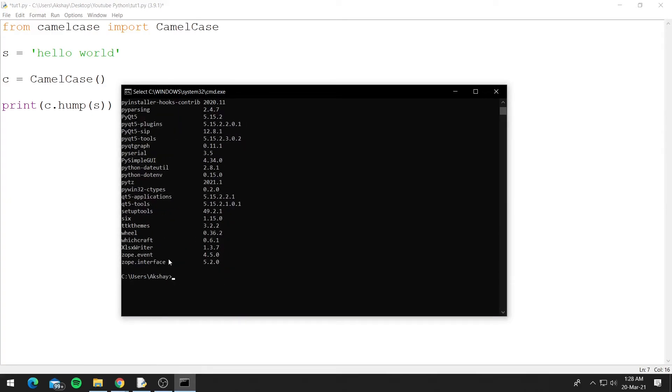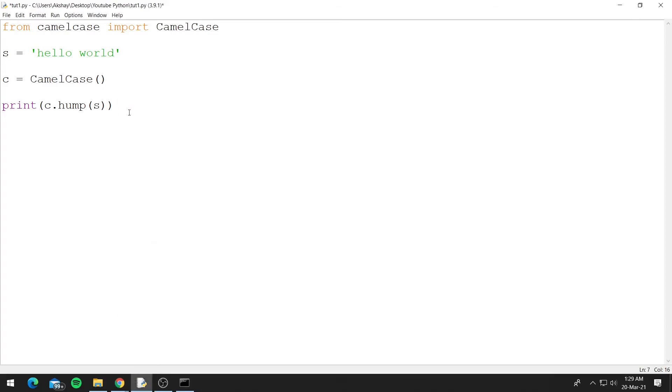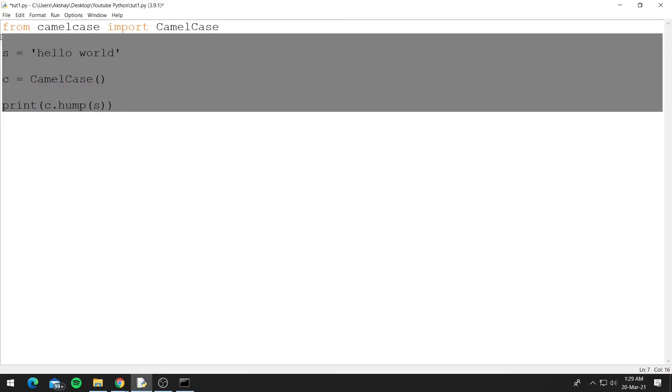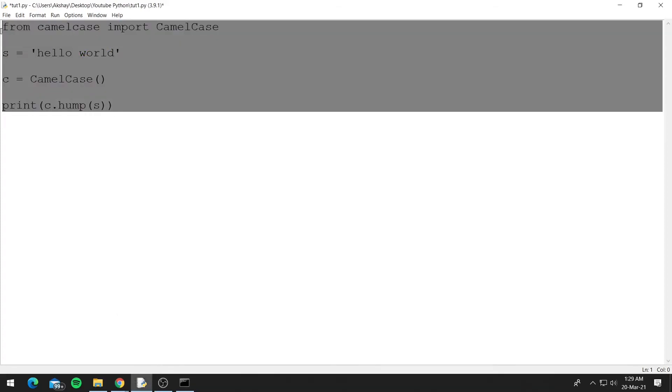So since we are at the command prompt, let's also look at how we can run a Python script or Python file from the command prompt. But first, let's clean this up—since we uninstalled camelcase, it will show us an error.